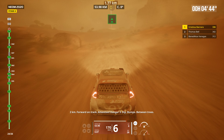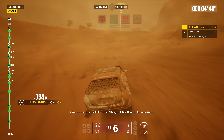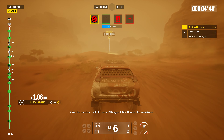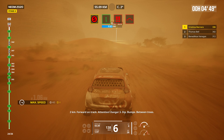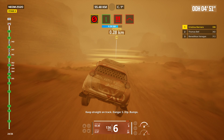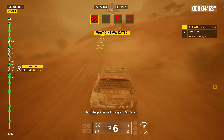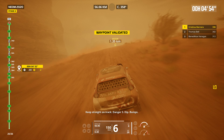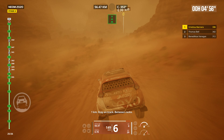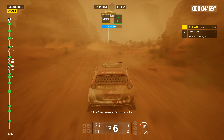Two kilometers. Forward on track. Attention. Danger three. Dip. Bumps. Between trees. Keep straight on track. Danger three. Dip. Bumps. One kilometer. Stay on track. Between rocks.